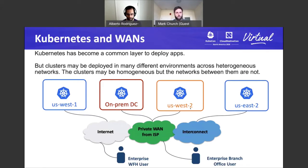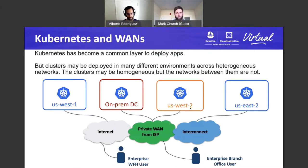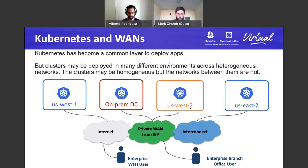Let's talk about why we're having this discussion in the first place — what is the intersection of Kubernetes and WANs? In some ways, Kubernetes is a victim of its own success. Kubernetes has become a very common layer to deploy applications, giving them a consistent execution environment no matter where they're running. Kubernetes is available as a managed version in all the primary cloud providers, and customers are deploying them on-prem.